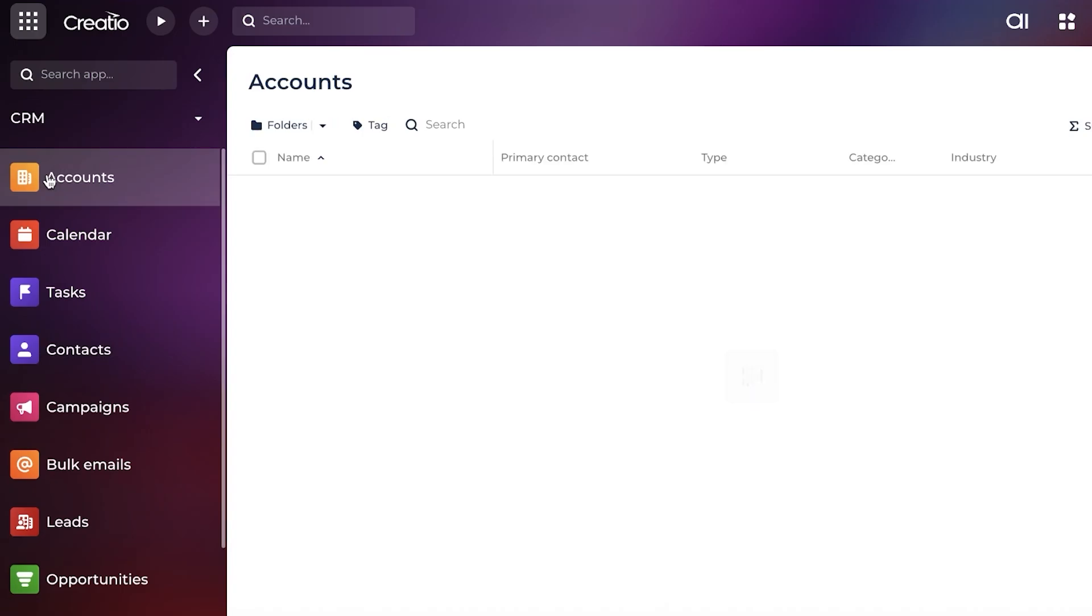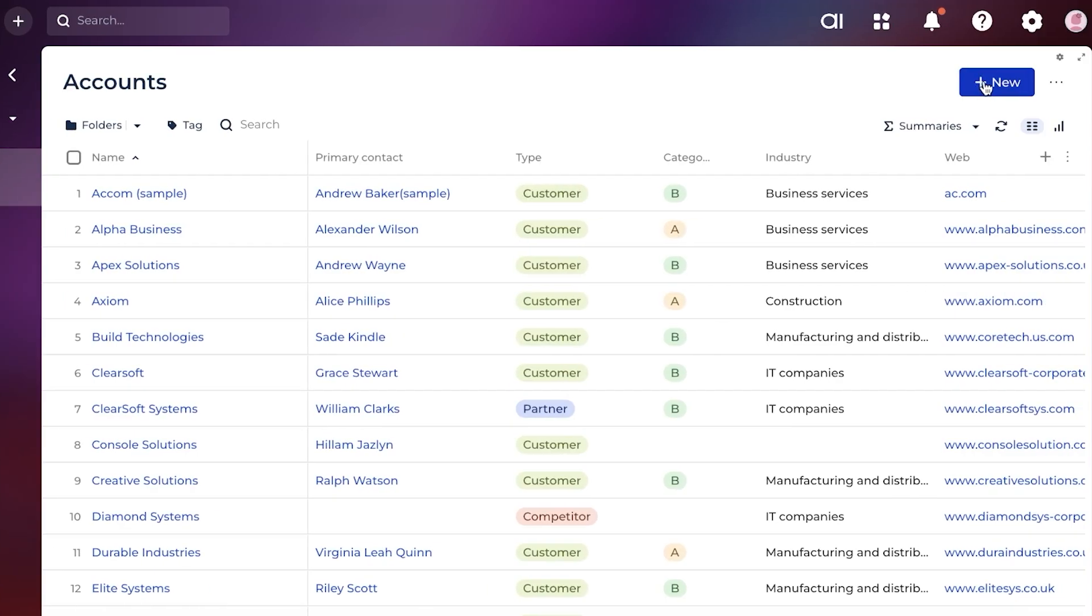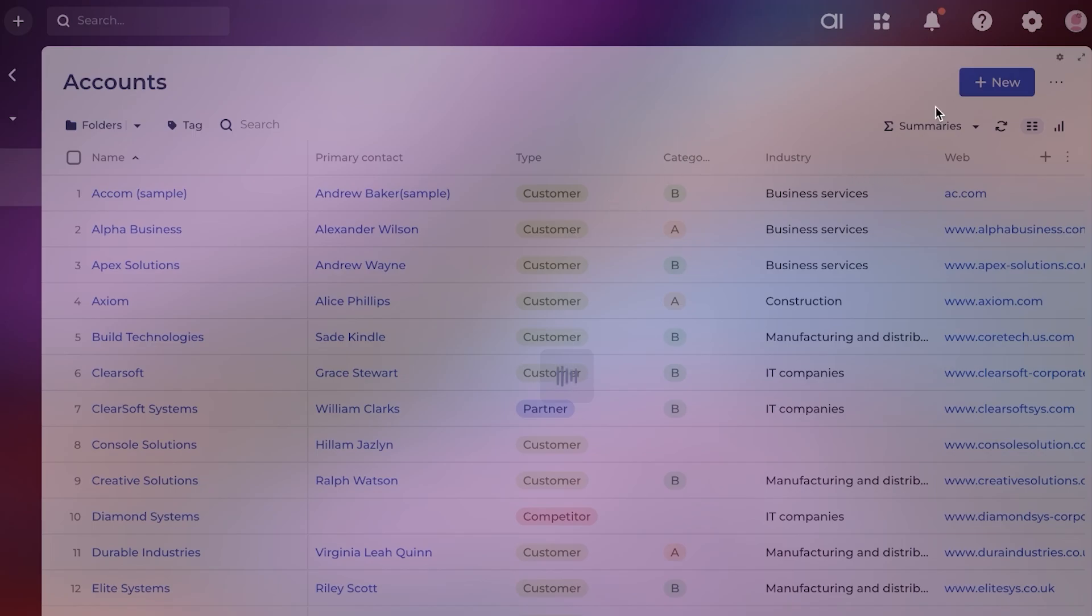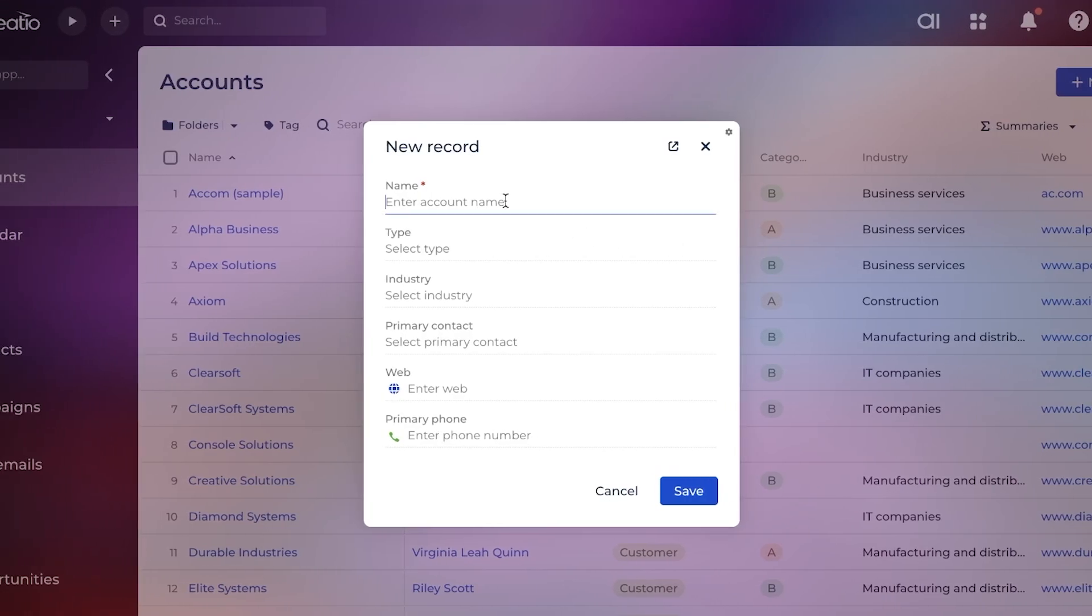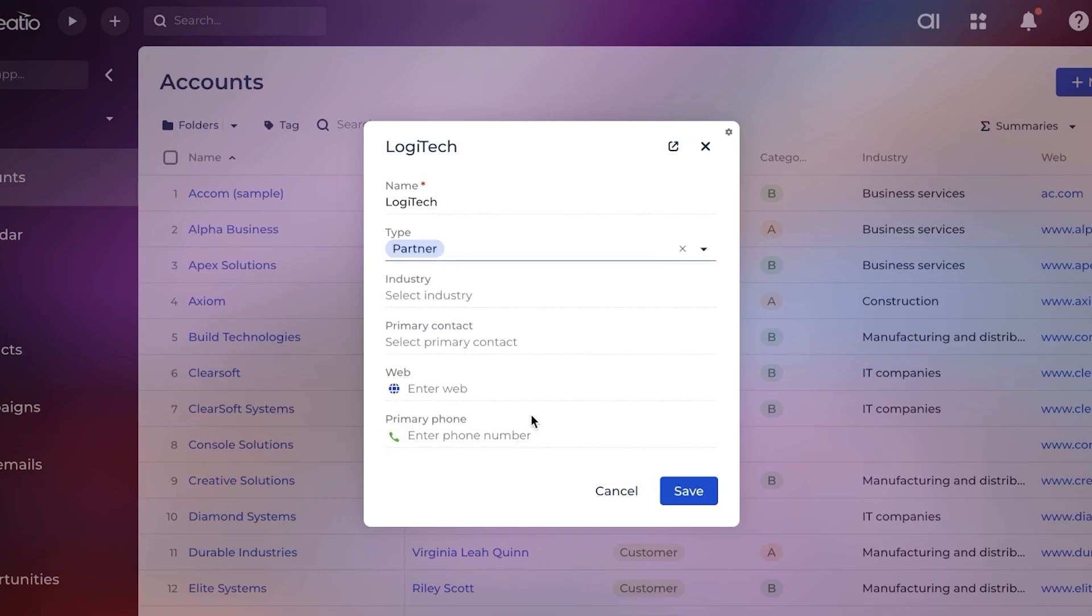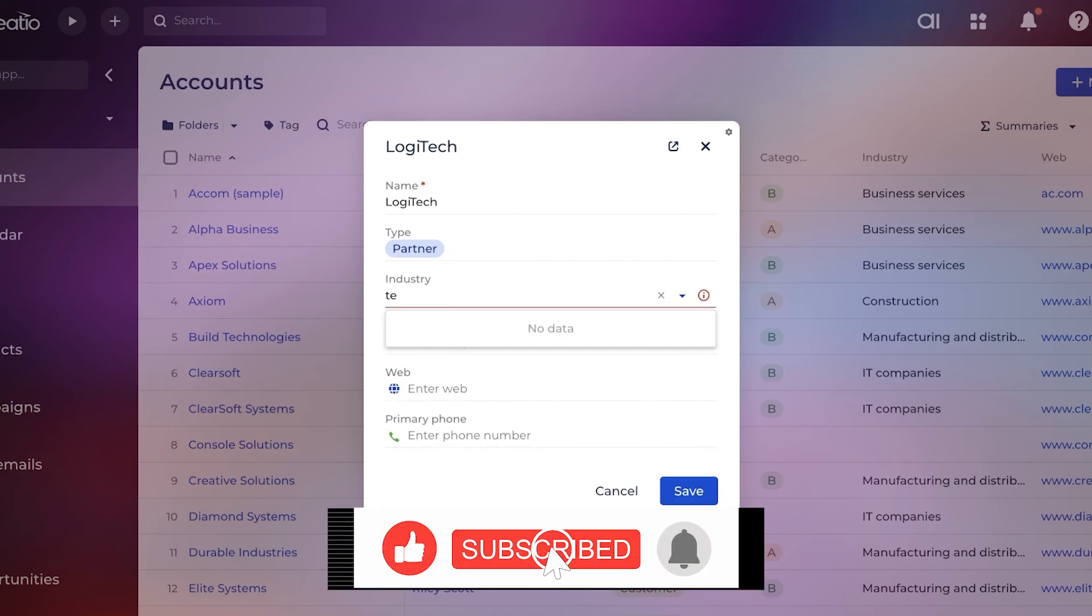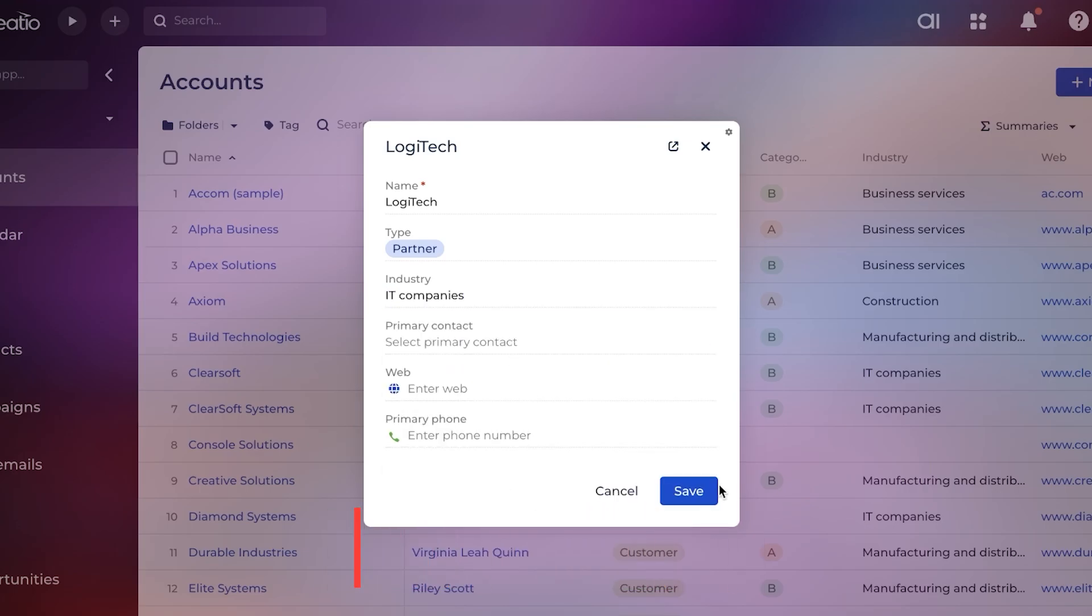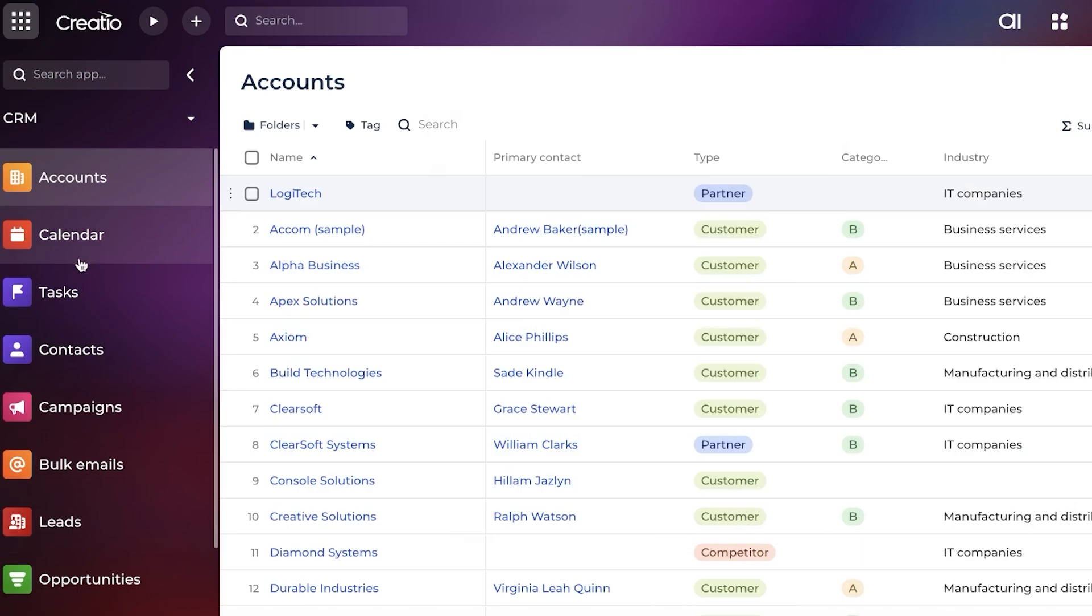The next step is to add your accounts. Click on accounts, then click on 'New'. You can add new accounts, and accounts are basically businesses that you're adding. If you have businesses or companies, you're going to add them under accounts, and each account can be related to a specific person as well. Let's say this is going to be our Logitech account. We're going to choose the type - let's say this is a partner company we're working with, and the industry is IT company, and we're going to save it.